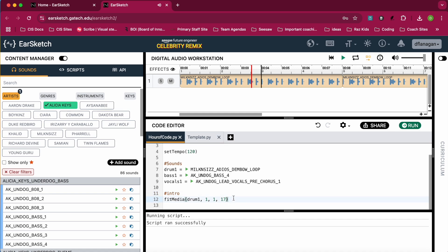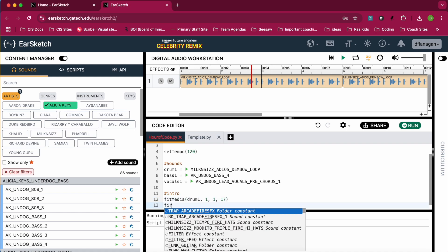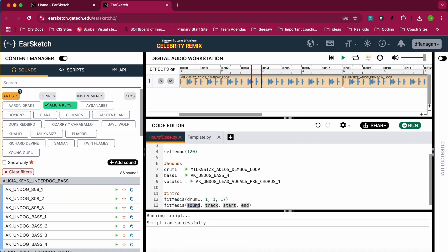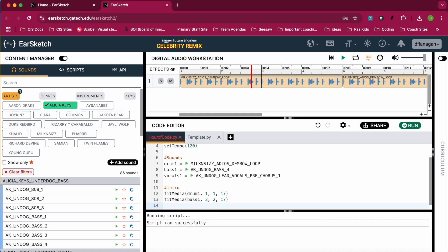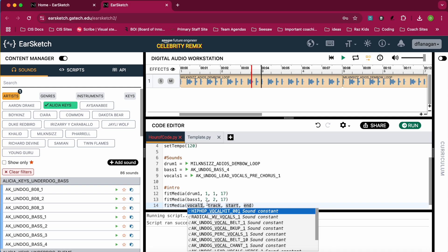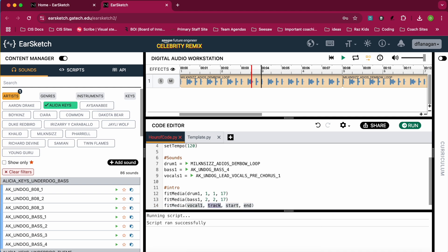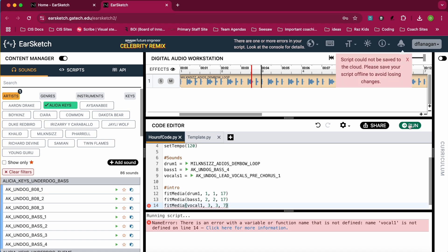Next up, I'm going to do a fitMedia for my bass and my vocals. I did bass one. I did track two. I'm going to start maybe on the second measure. And I'm going to end on the 17th as well. And then for the vocals, I'll do another fitMedia. This will be track three. And I'll start on the third measure and I'll end on maybe the fifth or sixth. Let me try and see what this looks like if I end on the seventh if the vocal repeats. So to test it out, I'm going to click run up here, this green button in the top right of the code editor.